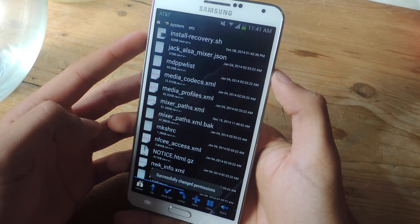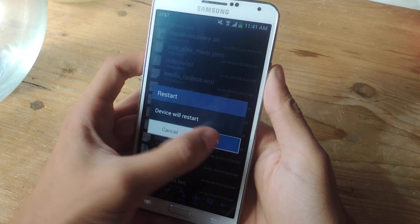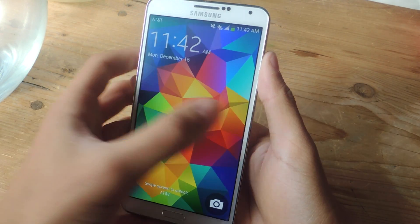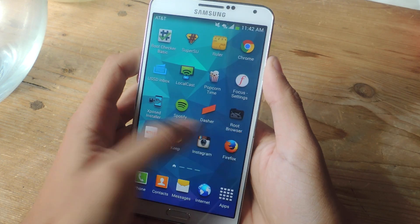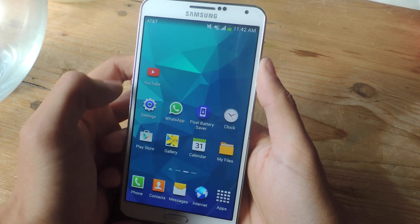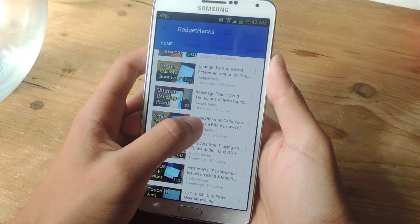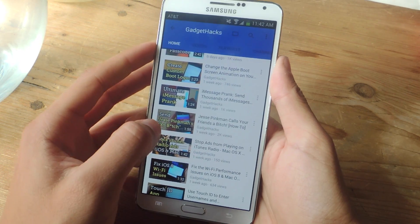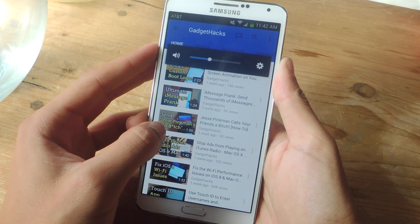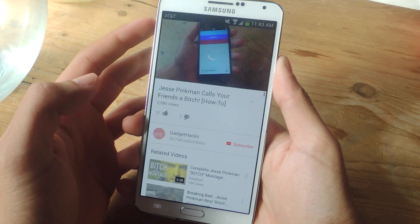The last thing you need to do is just reboot your device. My device is booted back up. Now I'm going to show you guys how loud it can get. I'm going to go into YouTube and play the same video that I played earlier, but this time with the loud mod. I'm going to put it down just to show you guys how loud it can get.